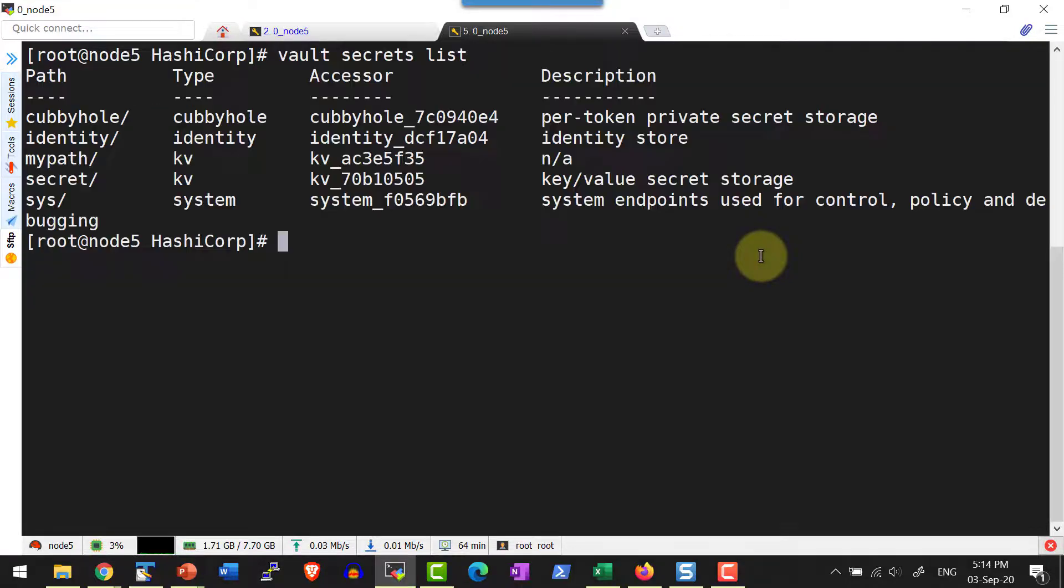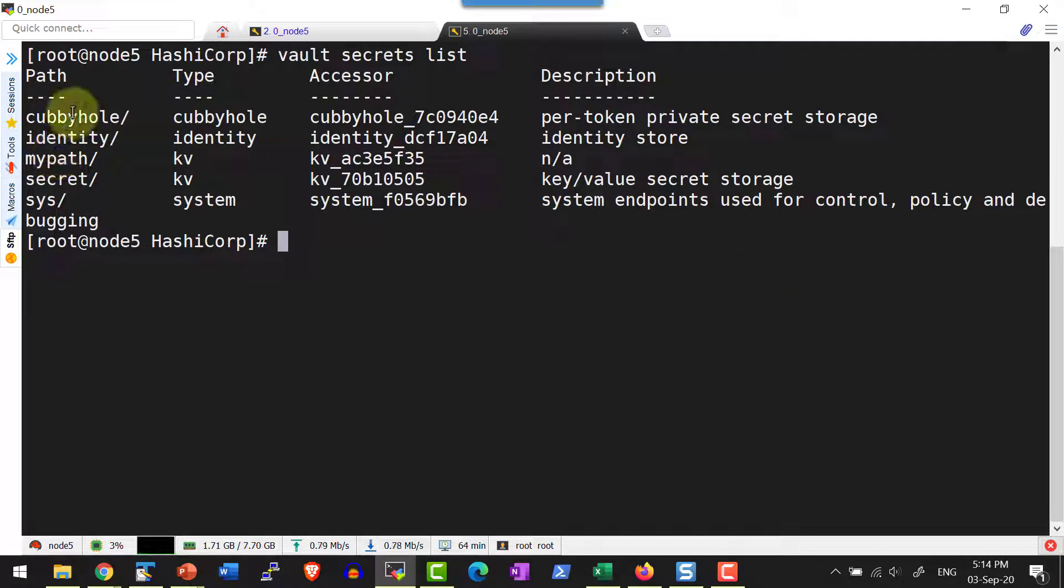Let me list the secrets available. I do not have the secret in the path kv because we disabled it. So disabling is going to remove all the key value pairs available within that specific path recursively.